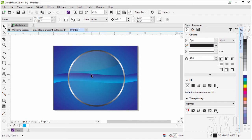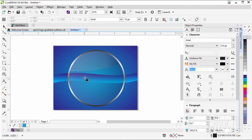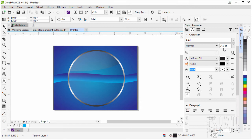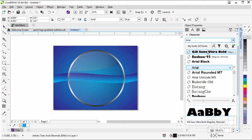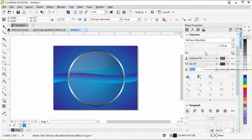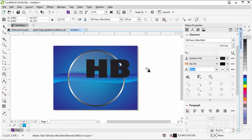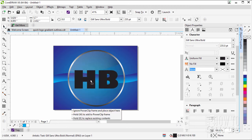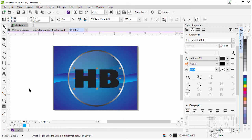Let's now put in some text — we'll do some gradient fun on the simple text as well. Back to our Text Tool. Click inside somewhere. This is set at 24 point — I want something quite a bit larger. Let's set our typeface: I'm using Gil Sans Ultra Bold. Any big fat typeface is fine. I'm using 235 points. Just type in HB — the reason I'm using HB is that's one of the hardnesses I used a lot on pencils back in art school.